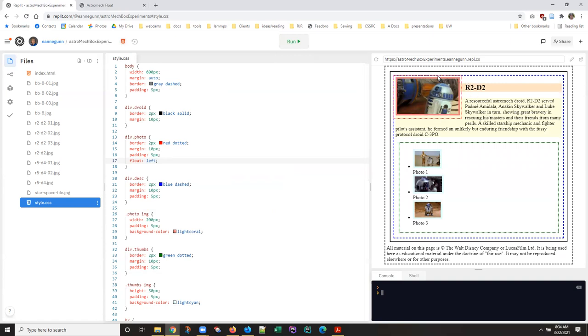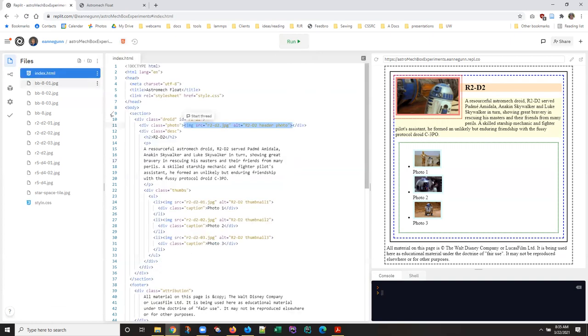And I think that's a much more satisfactory float. So basically this whole little red dotted box now intrudes into the elements that are flowing with it inside the description.